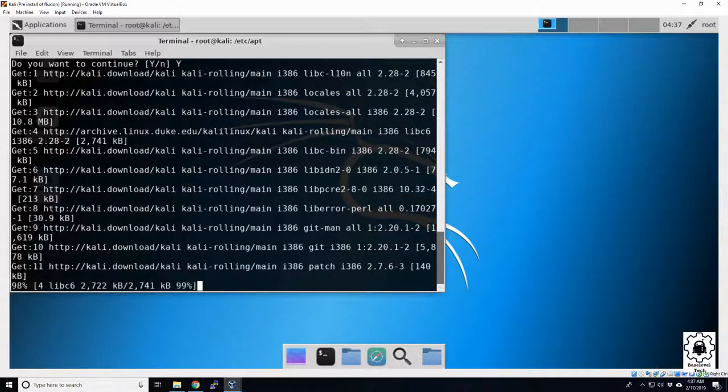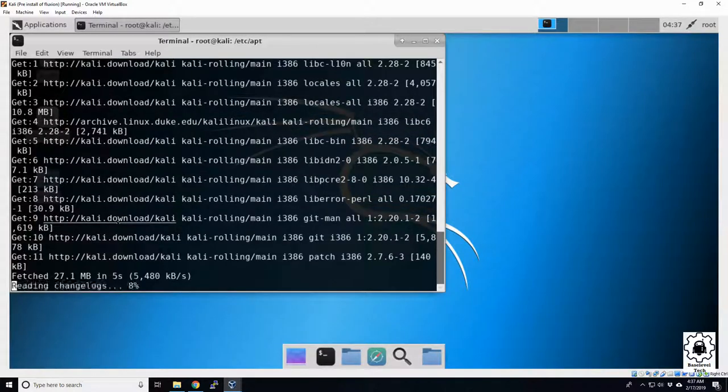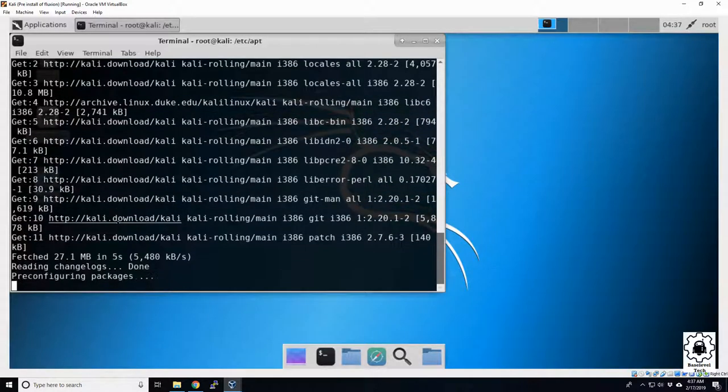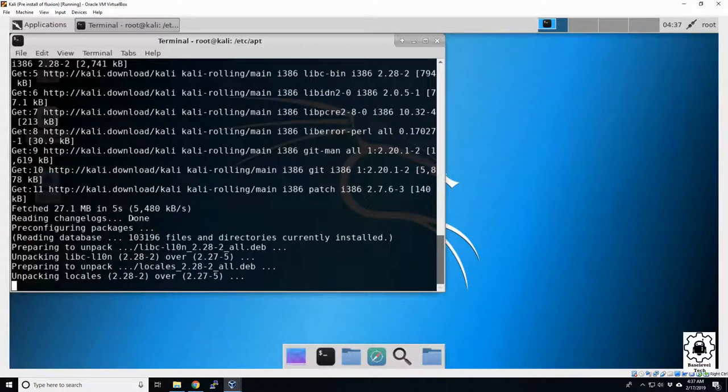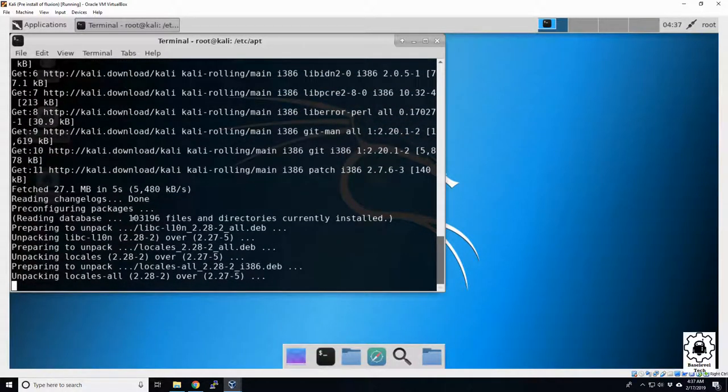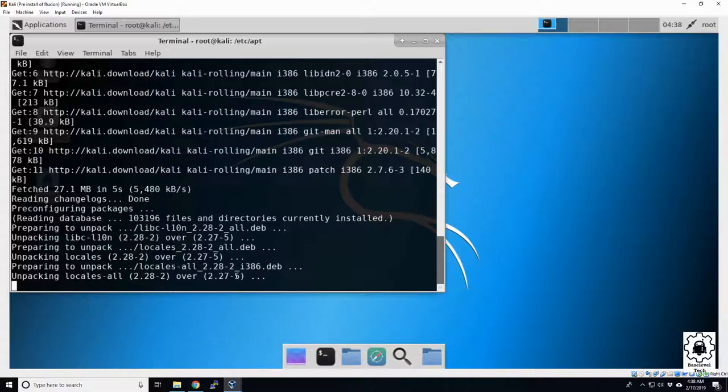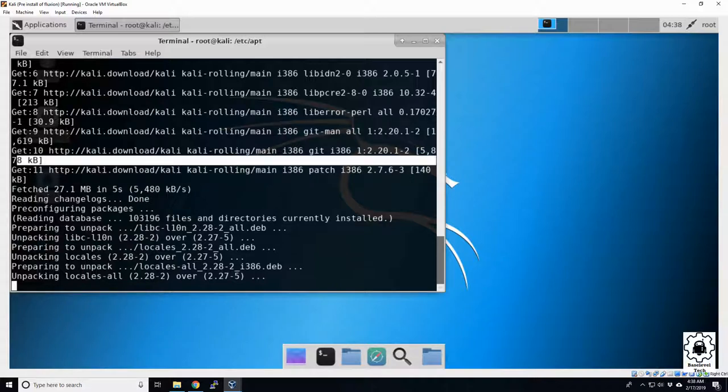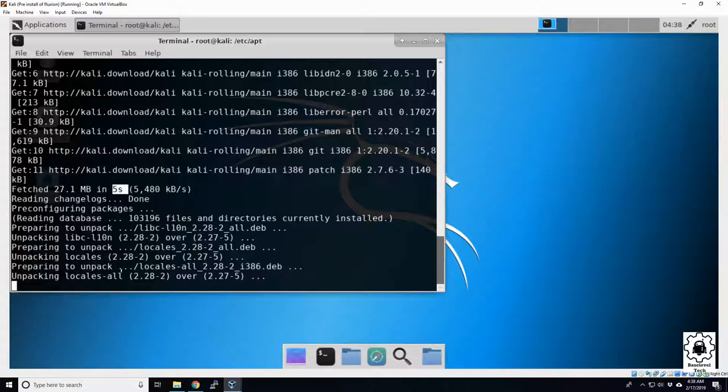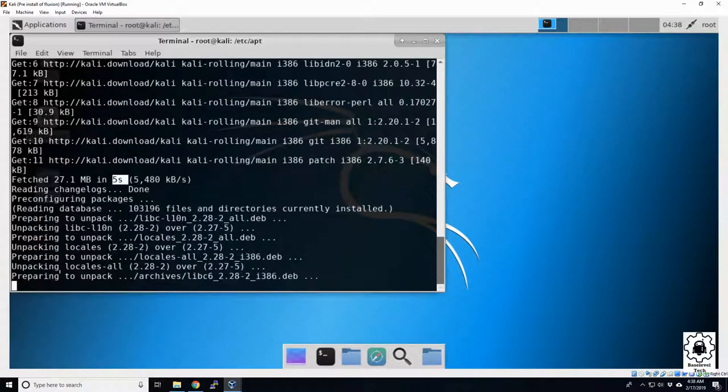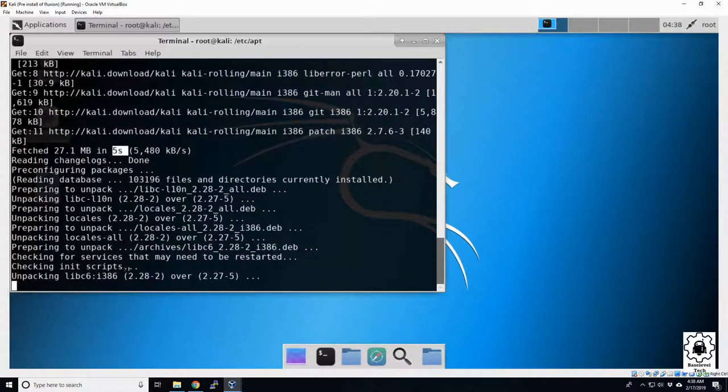Okay, looks like it's building everything for us. It shouldn't take too terribly long. And if it ever seems like it stalls out, just let it run. More than likely, it's hitting a file that's a little bit bigger than a few kilobytes you see here. Fetching 27 meg in 5 seconds. So yeah, it must hit a bigger spot right now. Oh, there it goes.